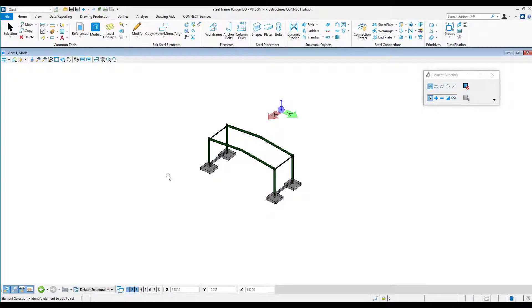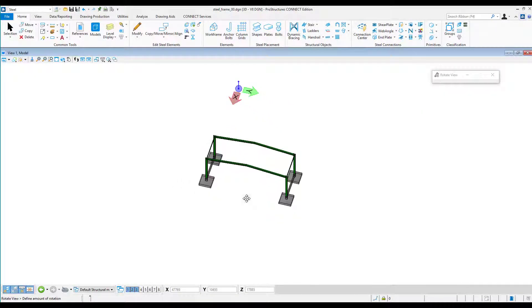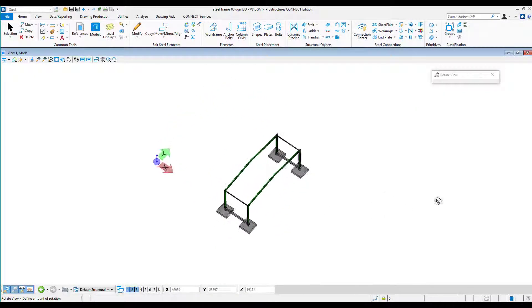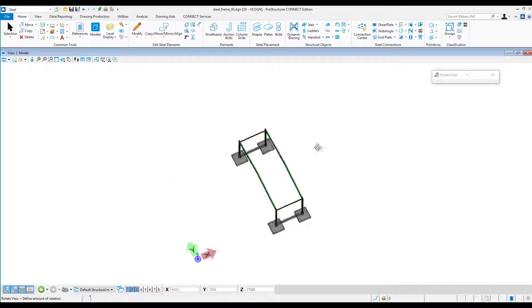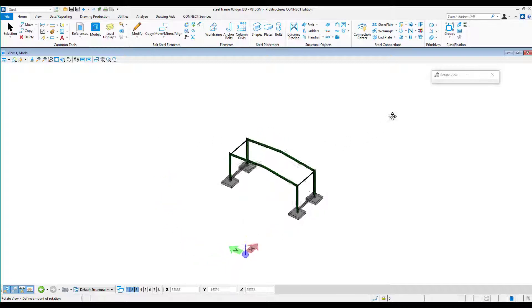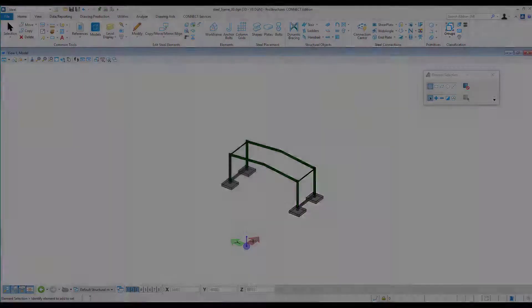In previous recordings we added basic connections to our model. We will now use effective ways to copy those connections and define templates.